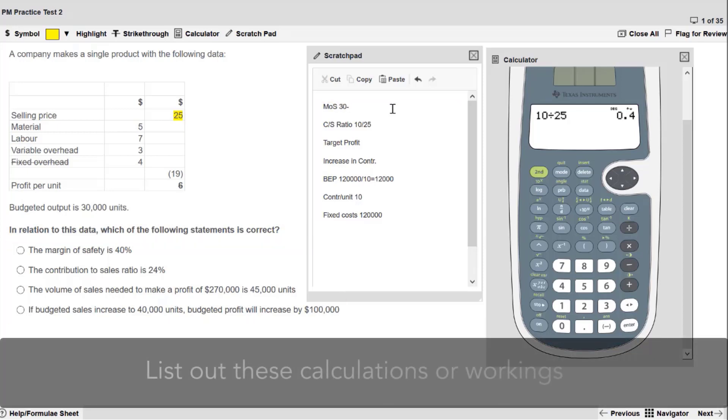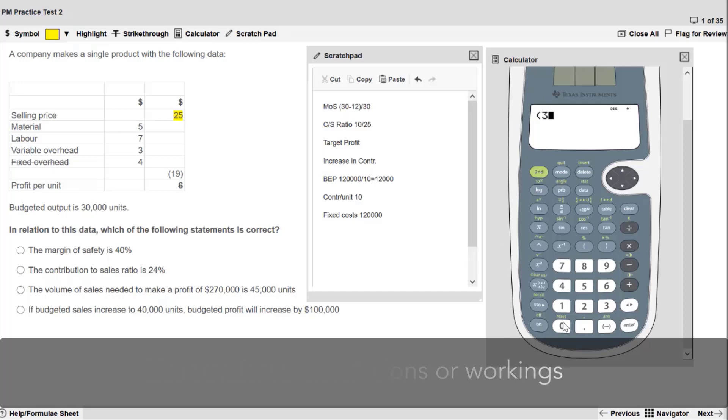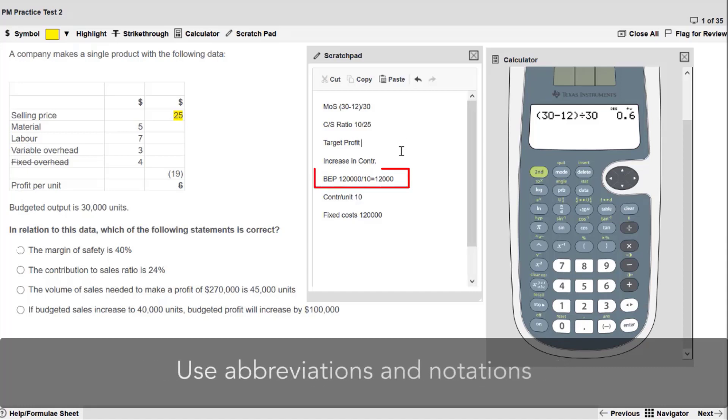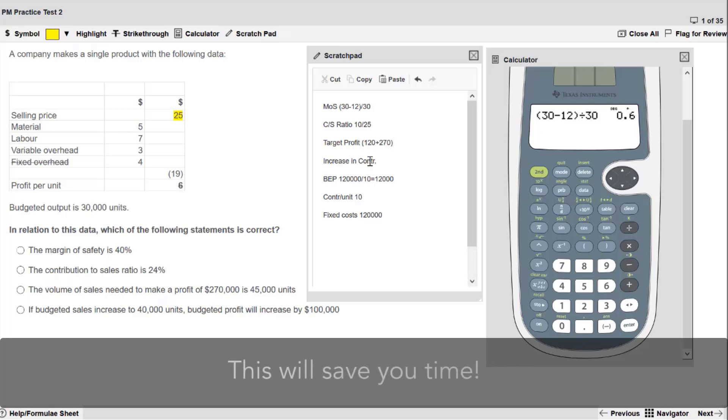Use your scratchpad to list out these calculations or workings. You don't need to type out workings in full on the scratchpad. Use abbreviations and notations that make sense to you. This will save you a lot of time in the exam.